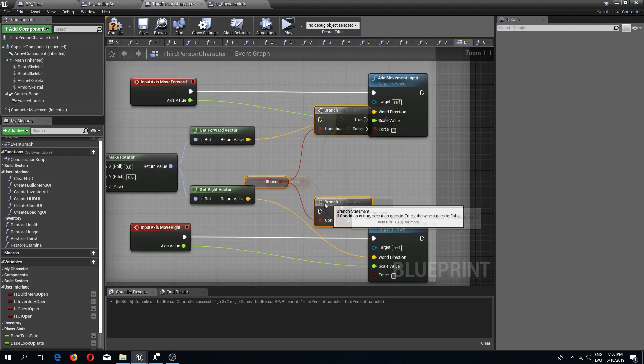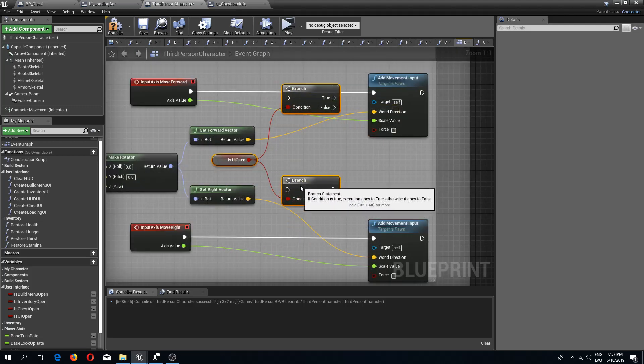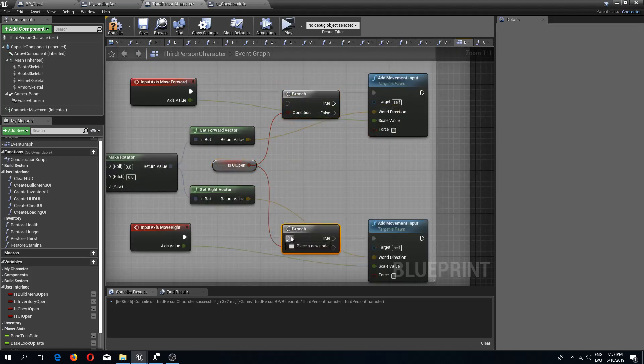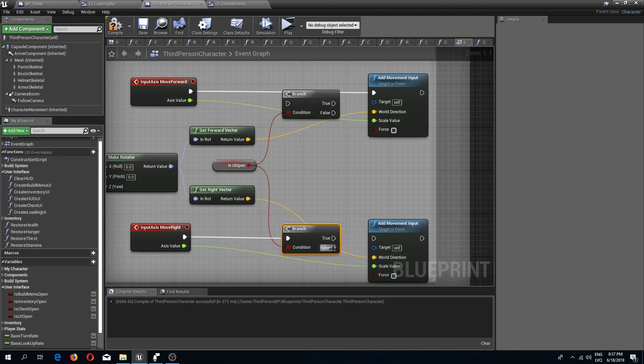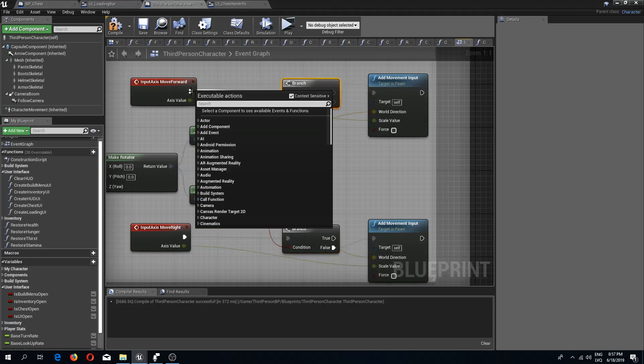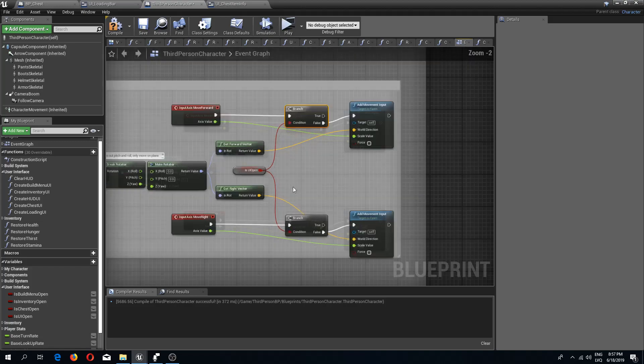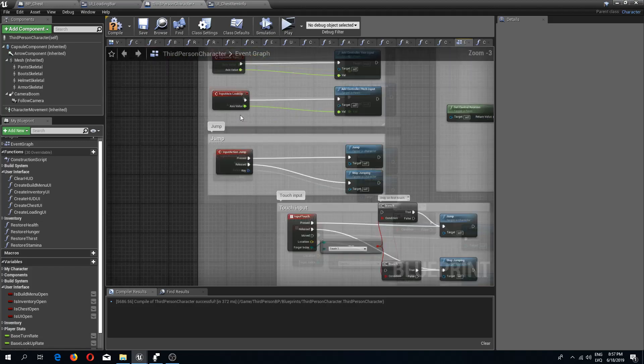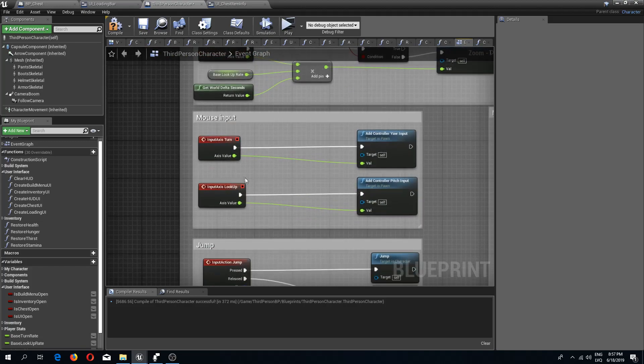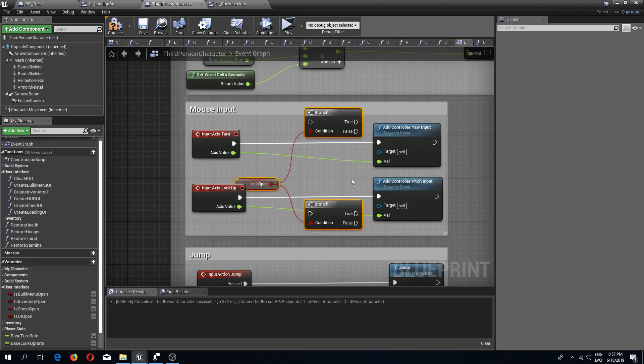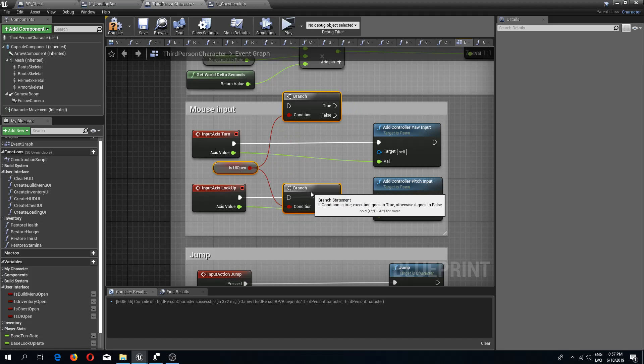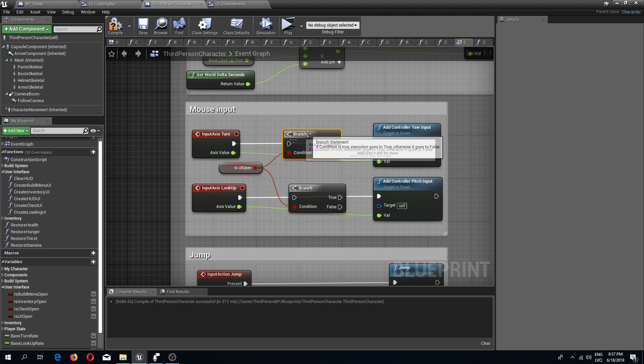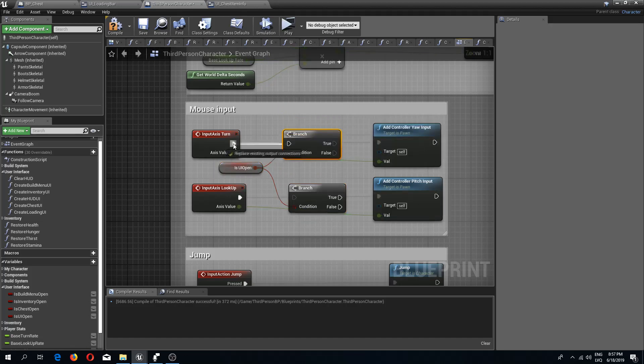And now in the mouse input should look something like this.